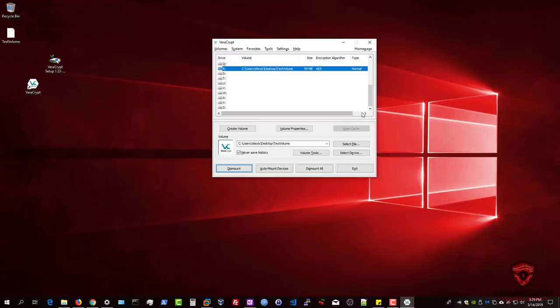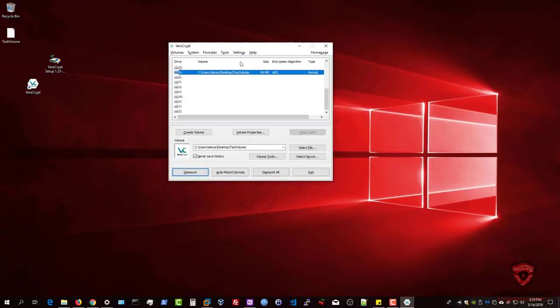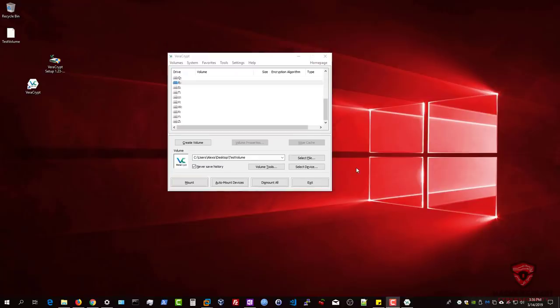Once you've written all the files, you can simply hit Unmount. The mounting and unmounting process is very simple. The important thing to note is that you should make sure your password is saved somewhere secure.